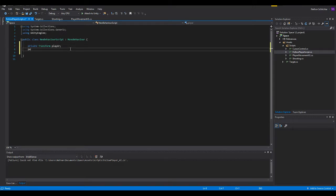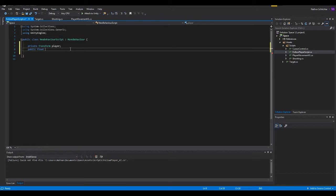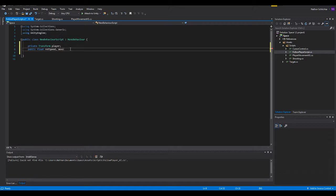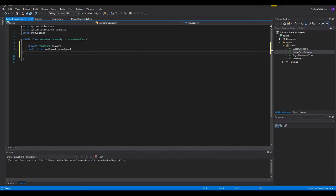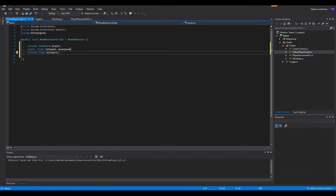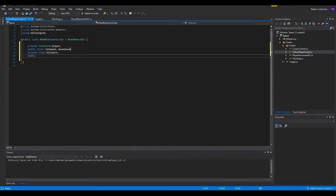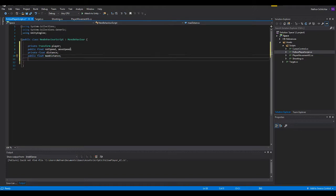We're also going to be setting up a rotation and movement speed. So, we'll do public float. Float is the same as an integer, except it can have a decimal place. So it's not just 1, 2, 3, 4, 5. It's 1.1, 1.2, etc. We're going to be doing rotation speed and move speed. And we're going to be creating a private float that will be distance, which is kind of just going to be a placeholder. And then we're going to be setting another public float max distance. And this is going to be the max distance that the player can actually be seen by the enemy.